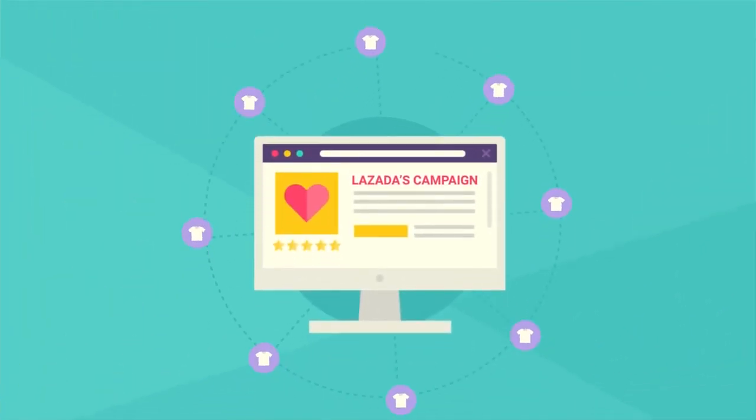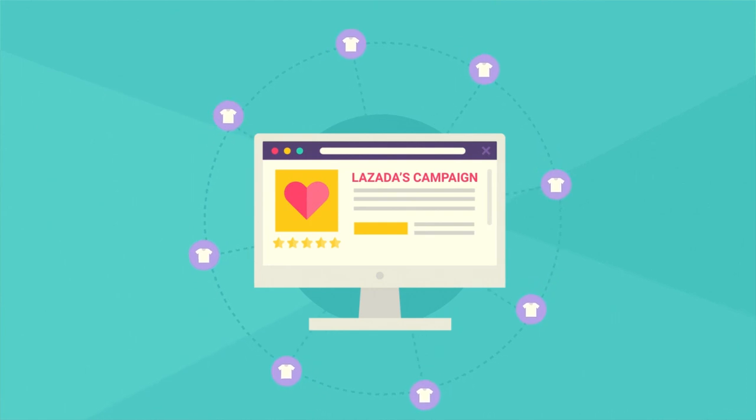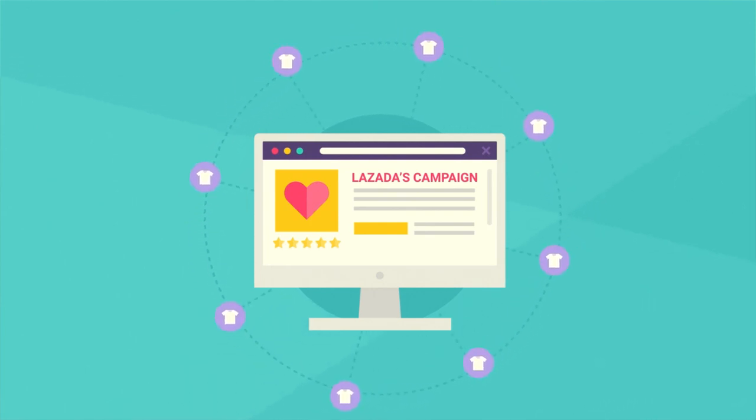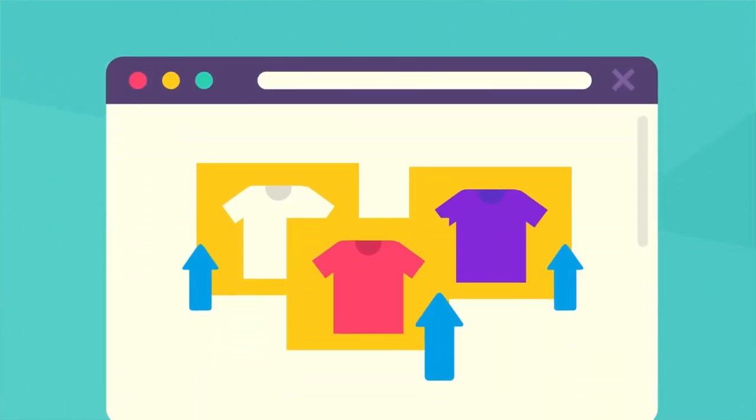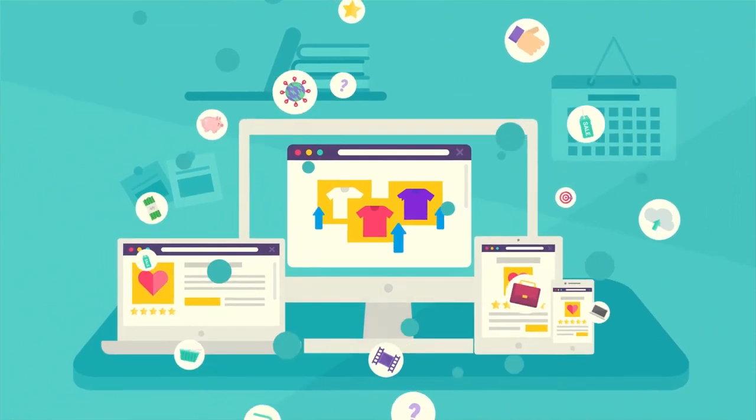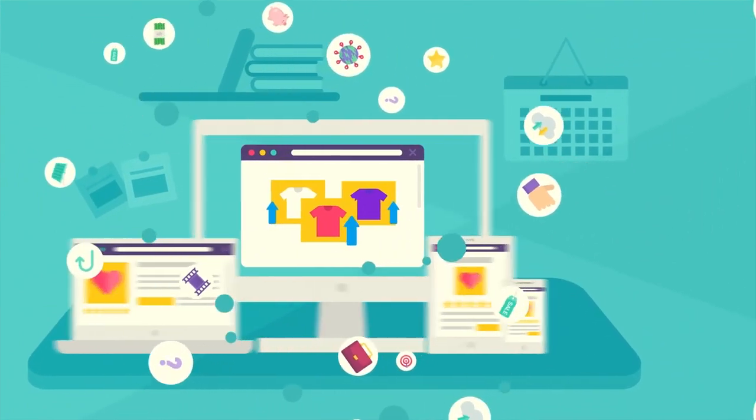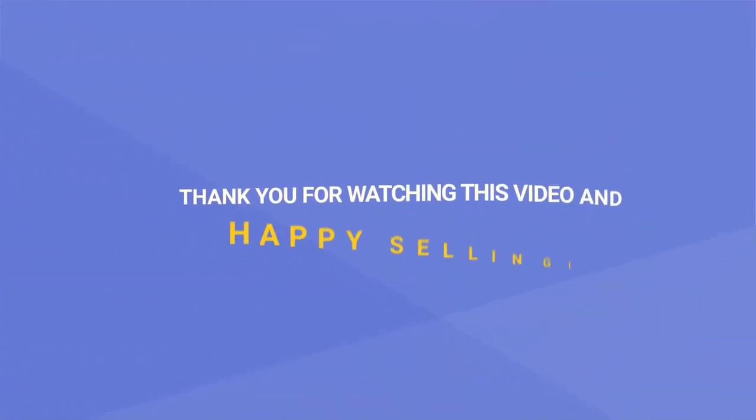With that, you have successfully joined Lazada's campaign. So, what are you waiting for? Submit your products for campaign today! Thank you for watching this video and happy selling!